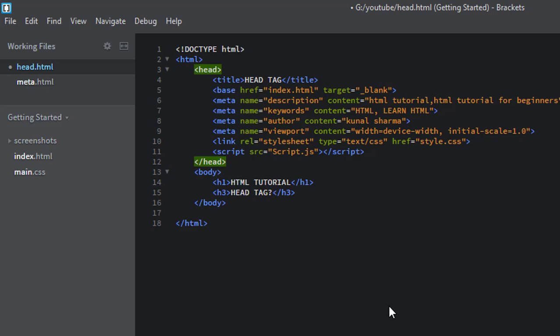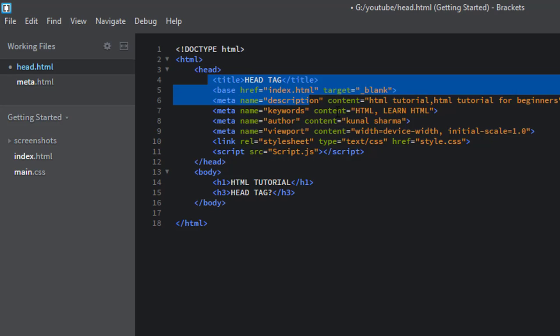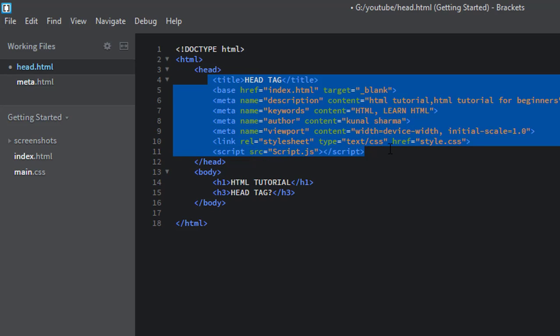HTML head tag is also useful for the web browser to display the content of your web page and search engine can also index your web page using the information of the head tag. These all tags are placed inside the head tag.